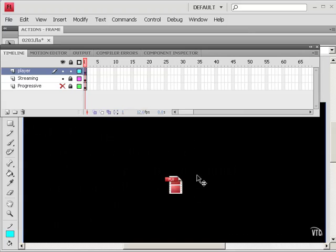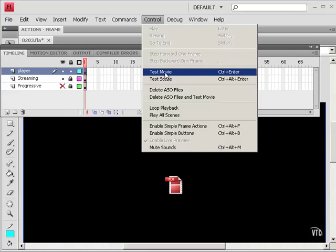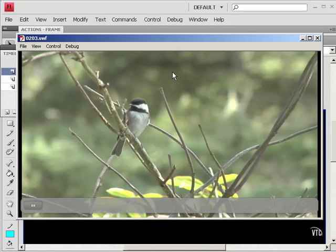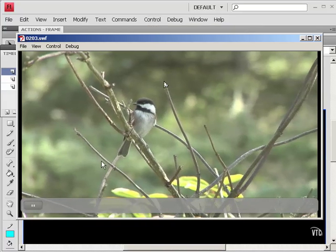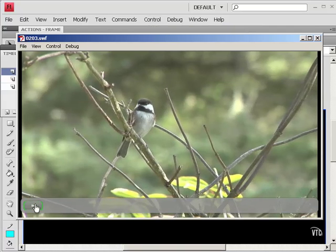This is the component. So let's just try testing this. And there's the video. It starts playing automatically. I can pause it. And I can play it.